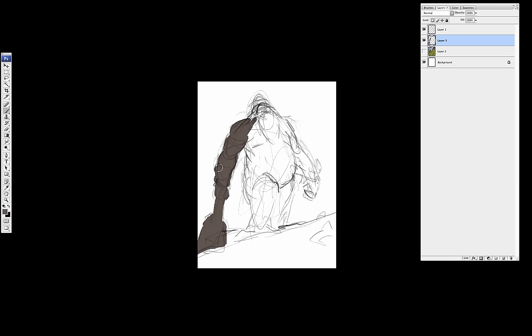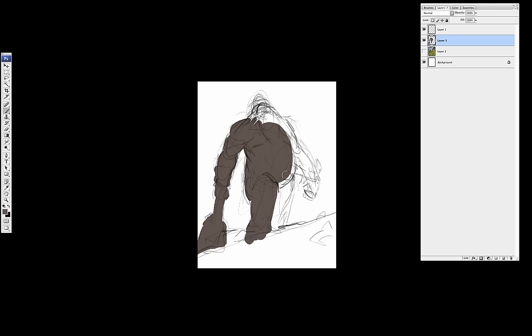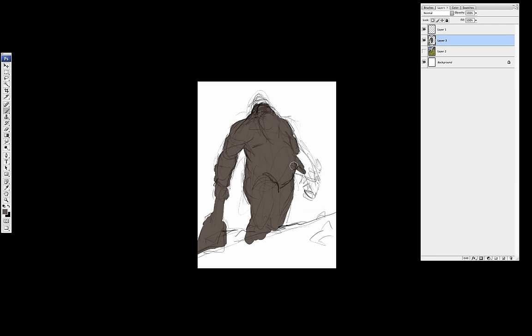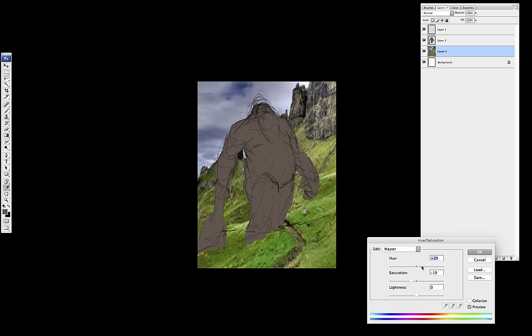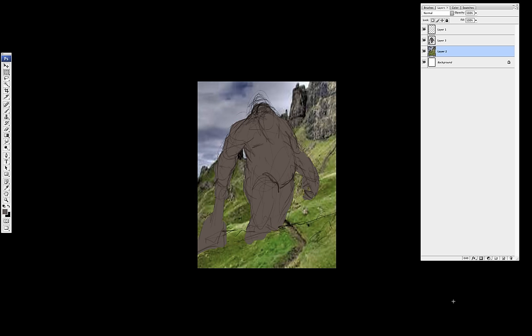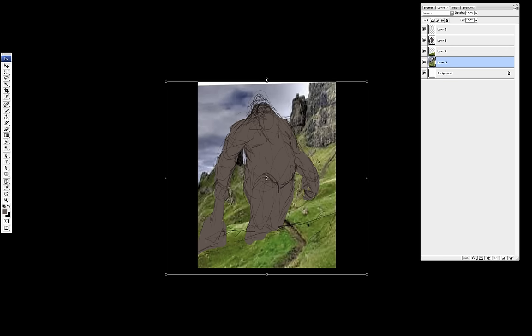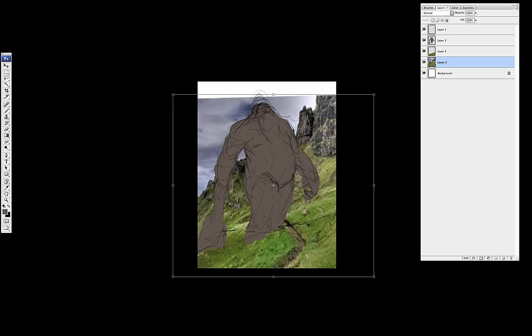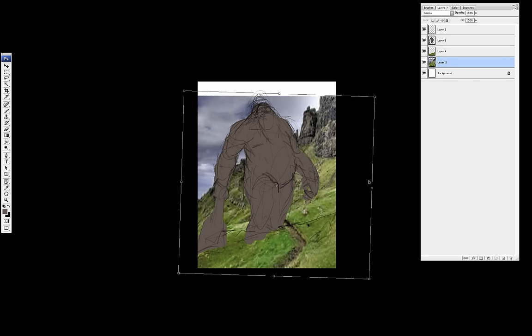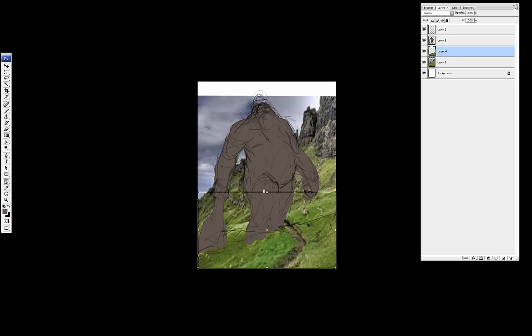And after I had the background I created another layer below the lines. And with a simple round brush I started to block in the silhouette of my giant. This really helps because it helps me figure out how much space does the character take up from the piece. And also helps to block in the main colors what I want and play around with the composition.